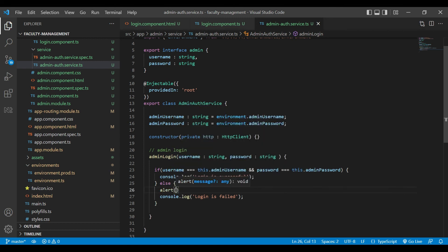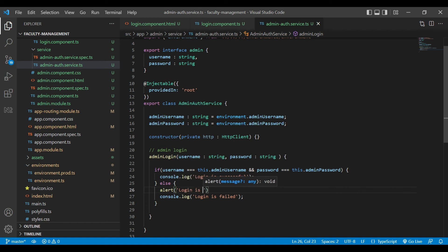Now here, if login is failed, then we need to raise the alert there: login is failed.